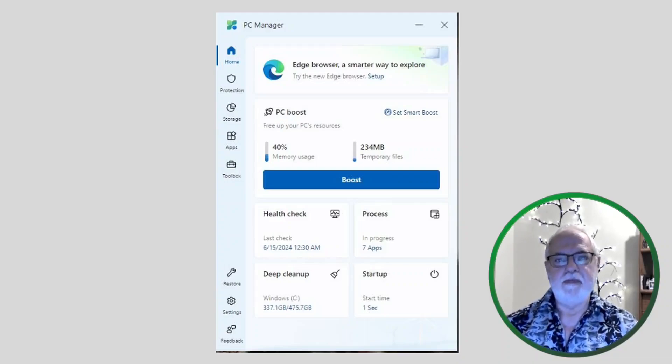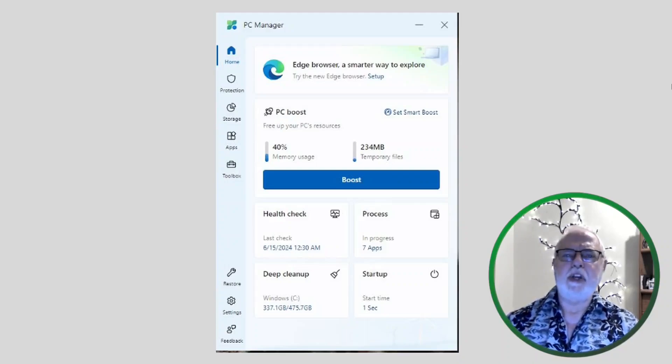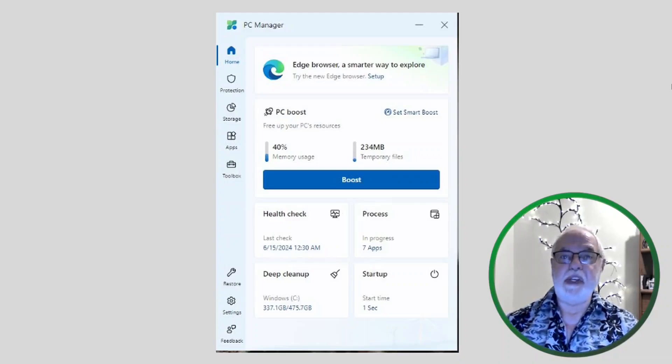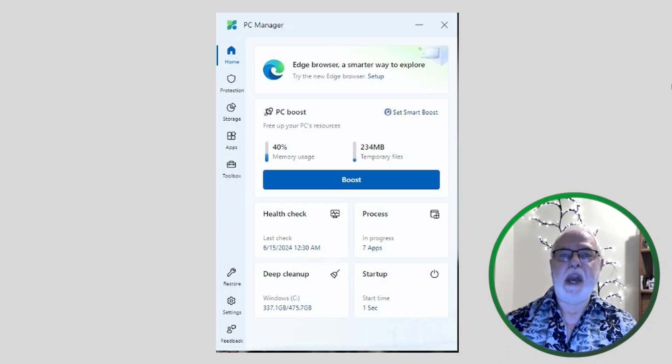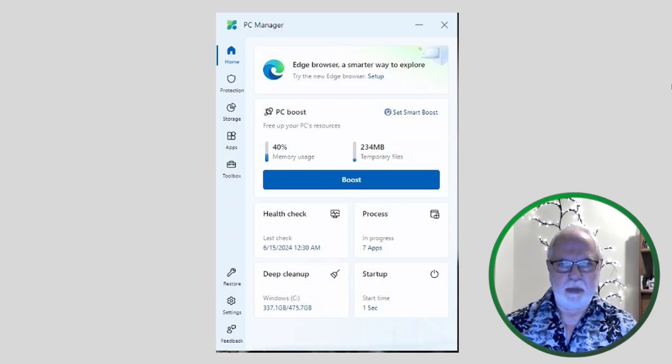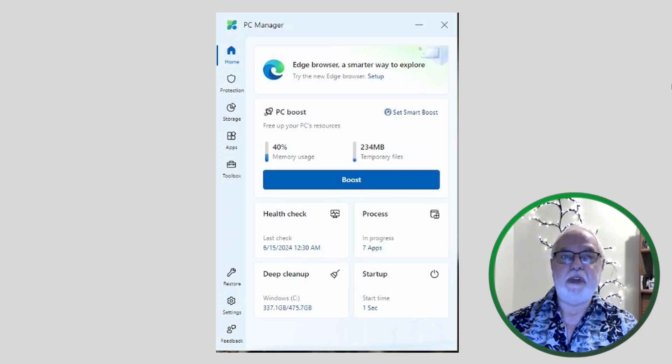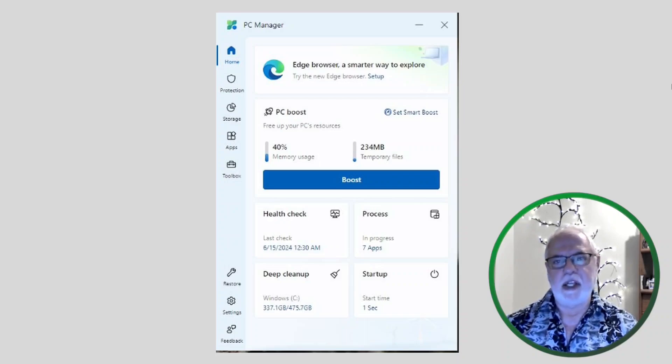Hi, Dennis Ray here. Microsoft provides a PC cleaning tool of its own. PC Manager is the name of it. Here's how to use PC Manager and where to get it.